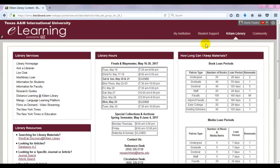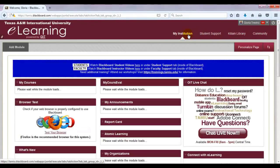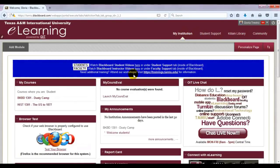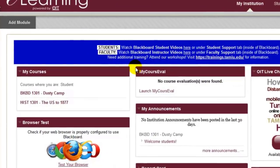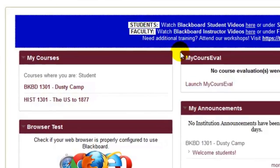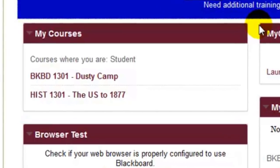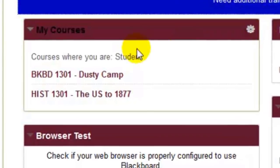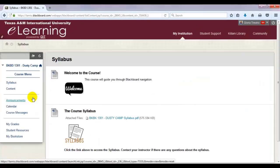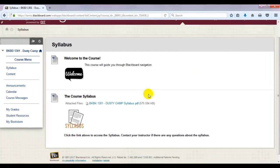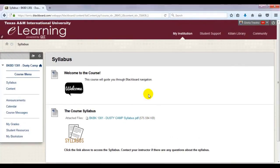Now back to courses. Courses you are currently taking are located under the My Institution tab. Your courses will be available until the first official day of class. Select the course you wish to access. Keep in mind that all courses may look a little different from each other. This sample course represents an overview of what to look for in your course.